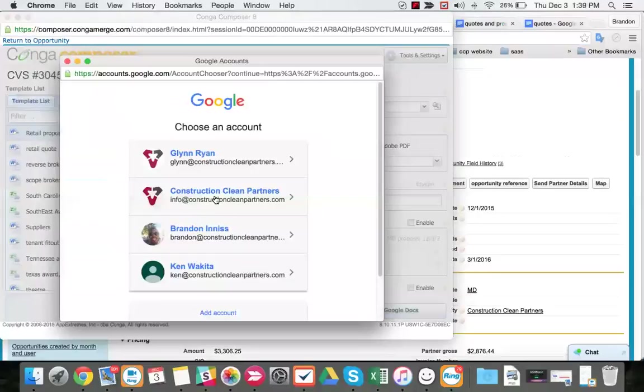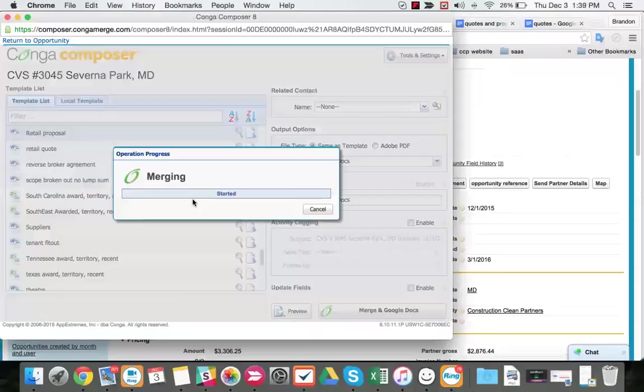We always save our USA Google Docs to the info name, info email, which is the info Google Drive folder.